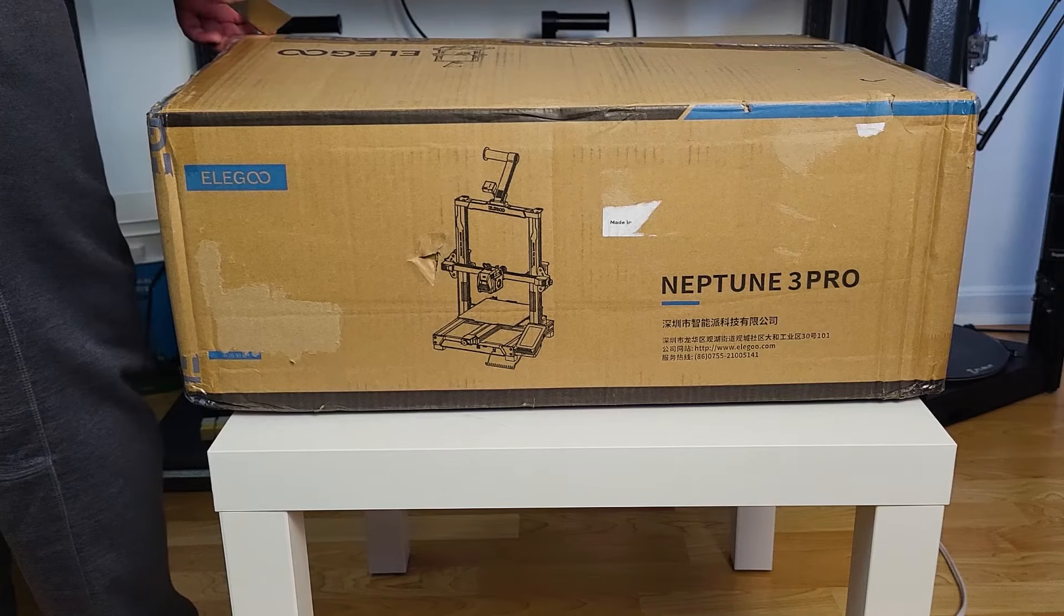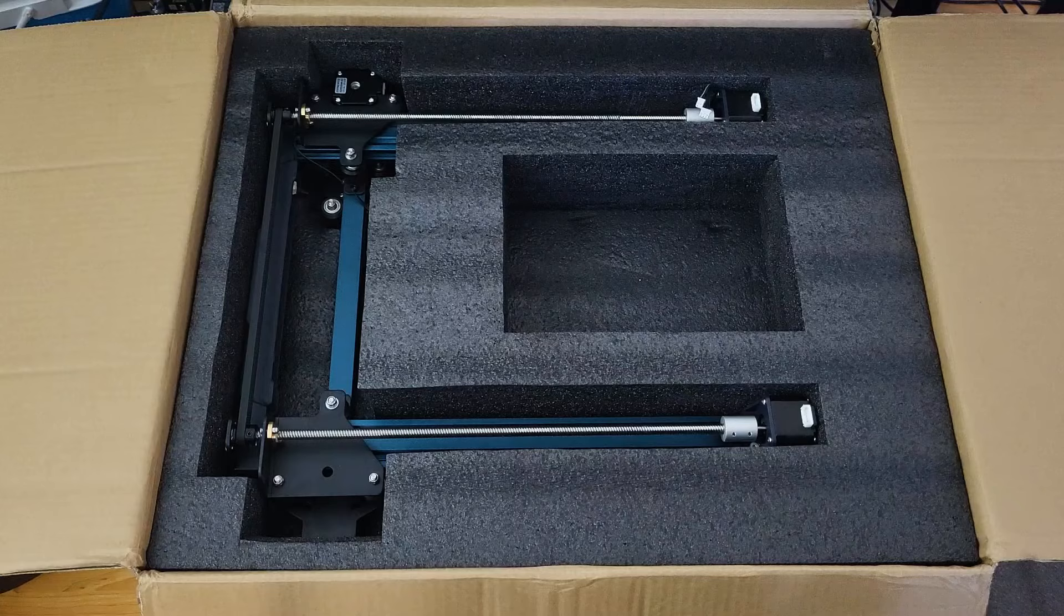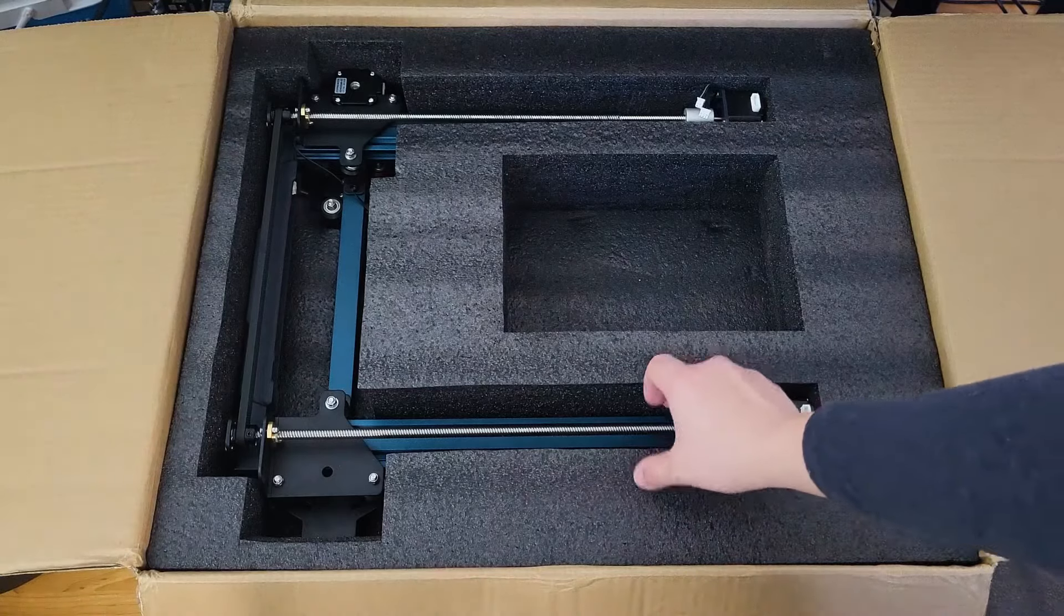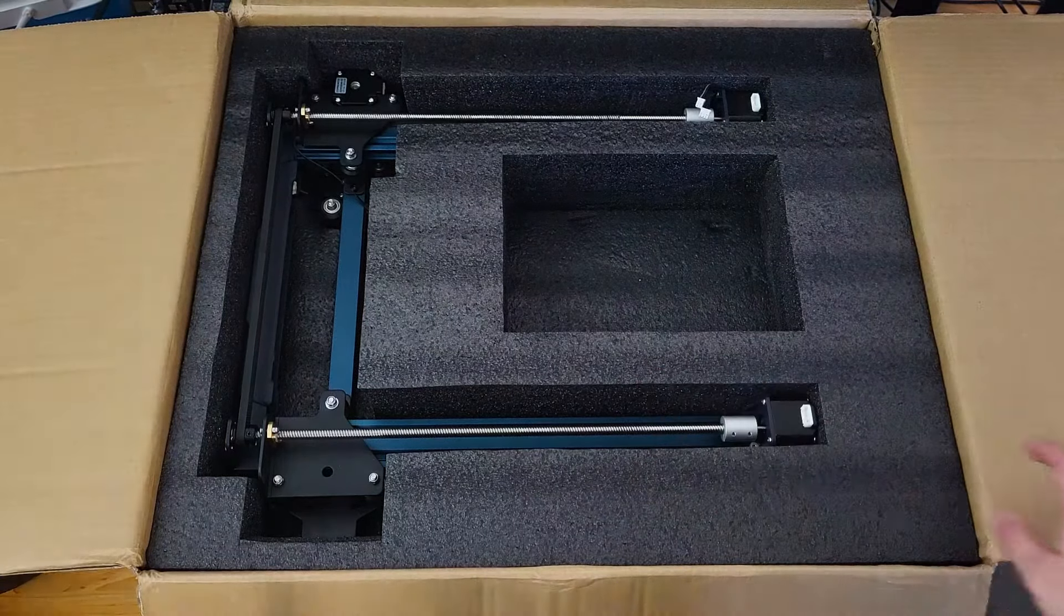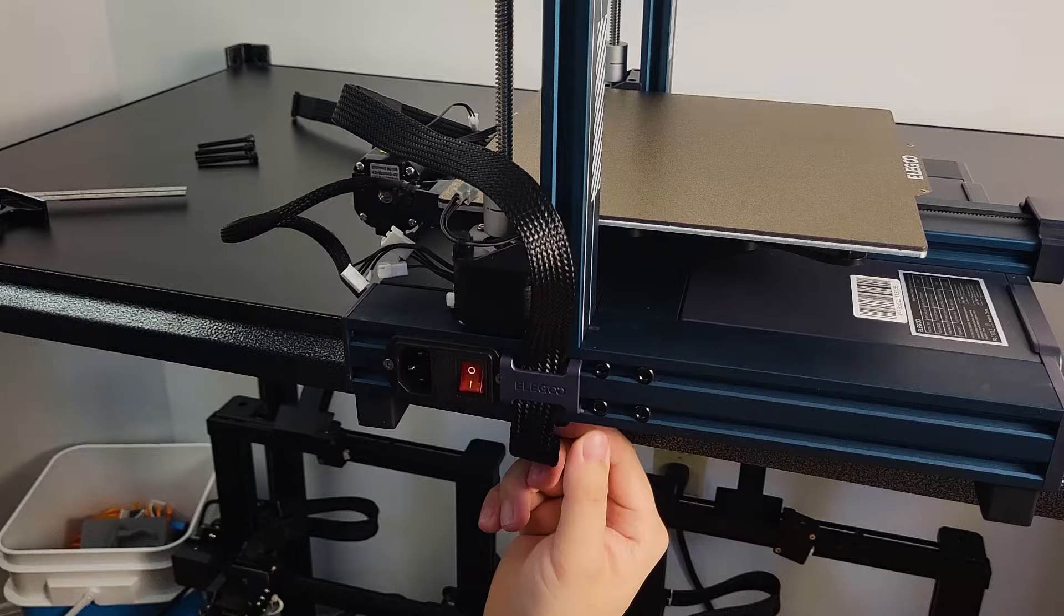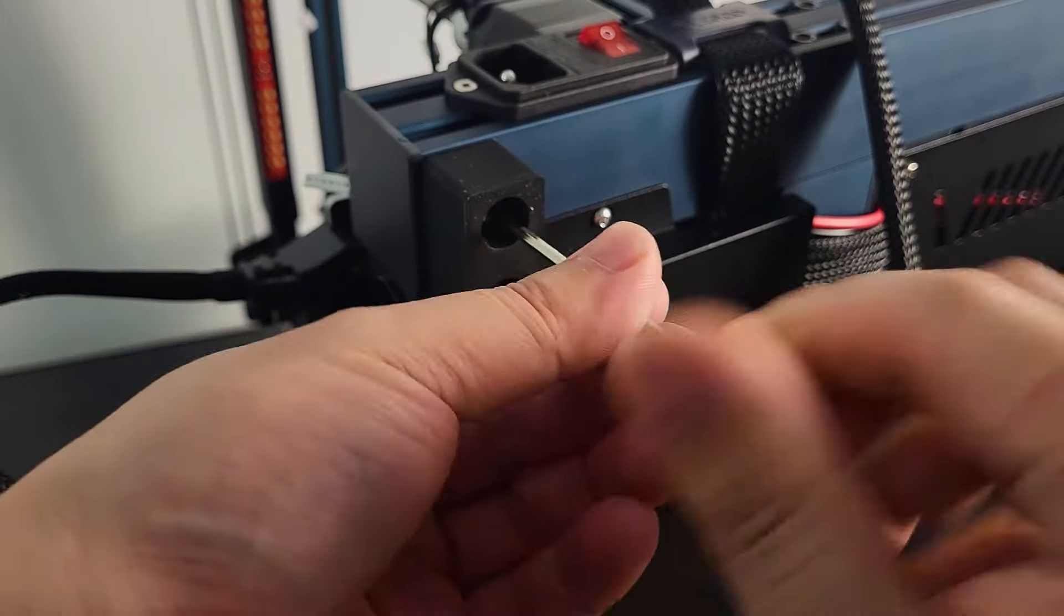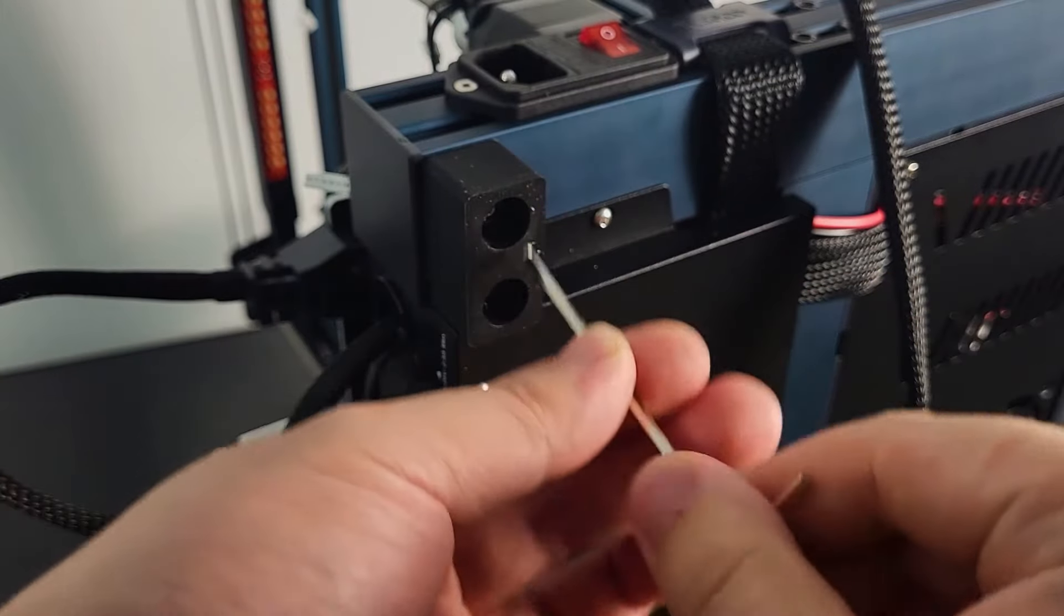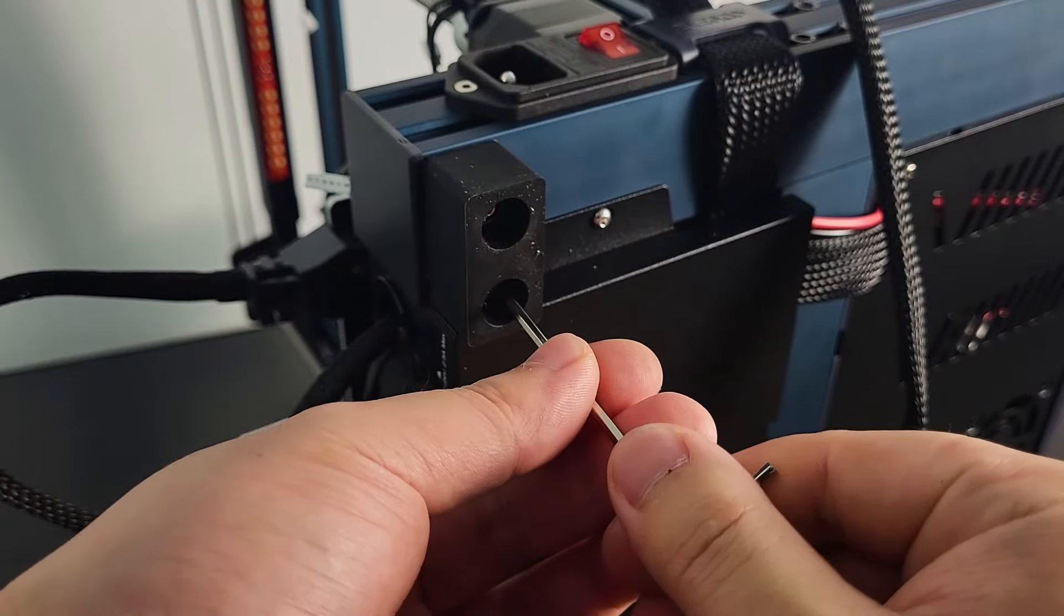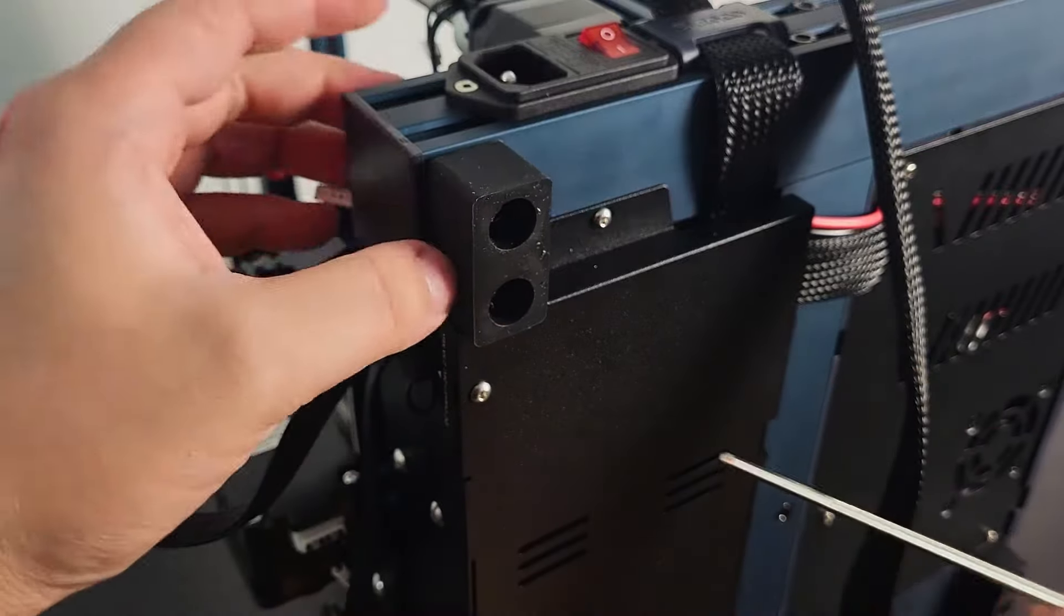The assembly process is very simple. Most parts come pre-assembled. The entire assembly process should take less than 15 minutes. As I mentioned earlier, I highly recommend going over all the bolts to confirm they are fully tightened.